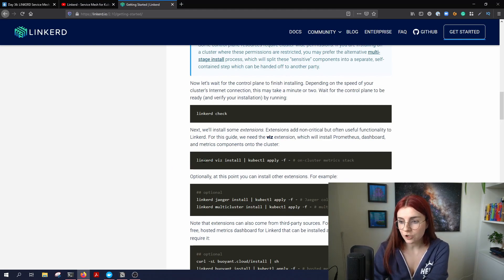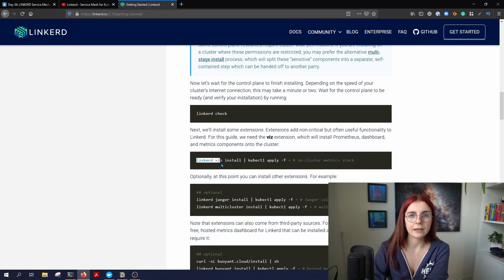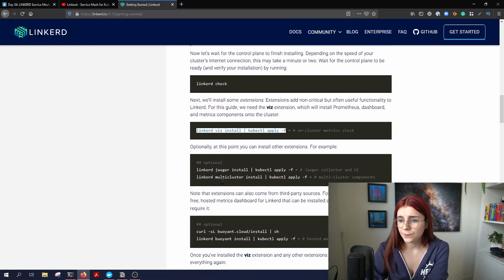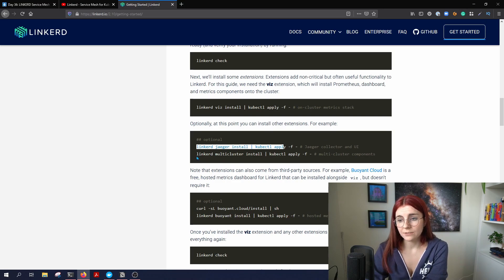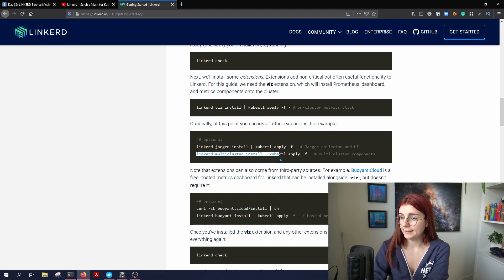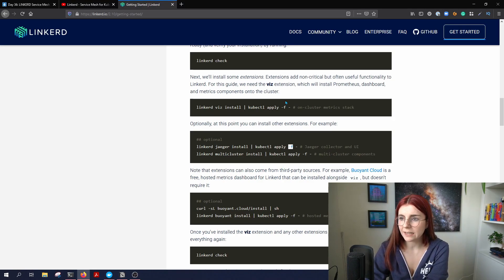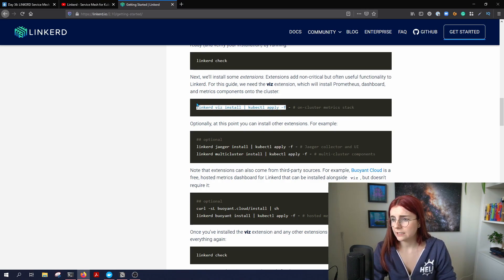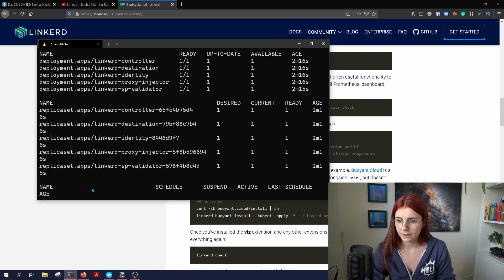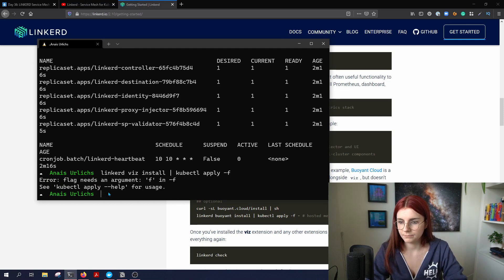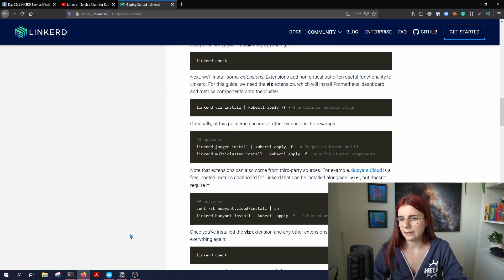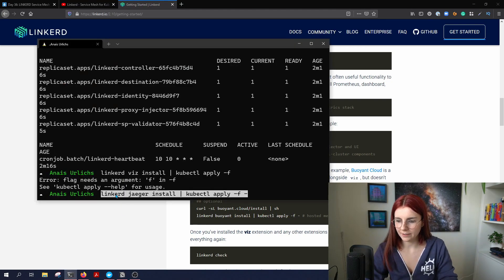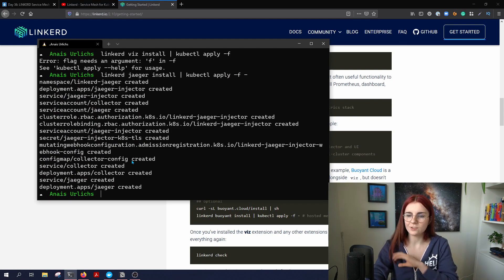Now we can install additional extensions. The Linkerd client tool makes it super easy to install additional cluster resources for metrics. You can also install Jaeger and other monitoring tools. There's probably a list of all the different tools you can install through their client. Let's go ahead and install the cluster metrics stack — you can see how quickly everything installs.